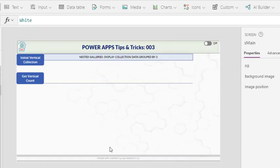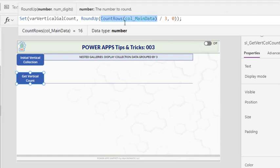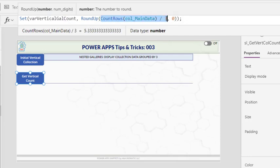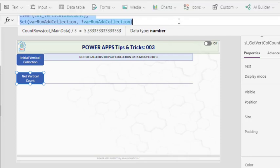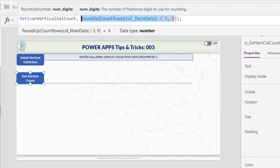We would like to loop through and create enough rows to display all the data from data collection even when we group by three. So for us to determine the number of rows needed, we first count the records on the main data collection and we know we are grouping by three. So we divide by three, we have five and a third. Therefore, we need to round up to the nearest number and this gives us the value of six. So we need six rows to display all the data from the main data collection when we group by three.